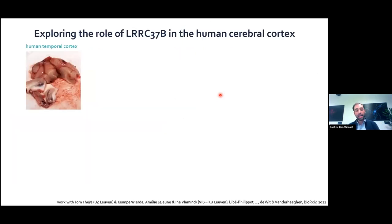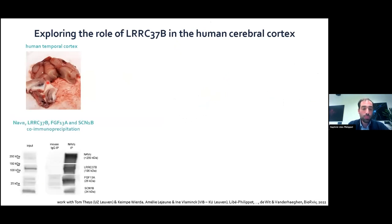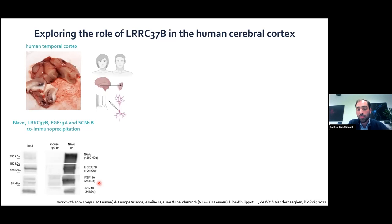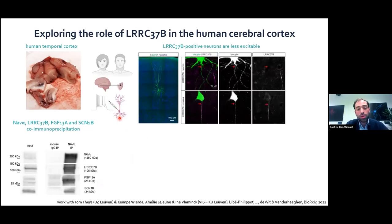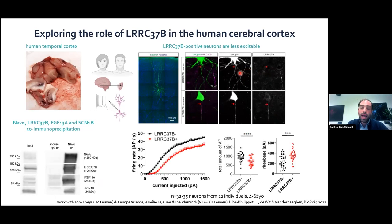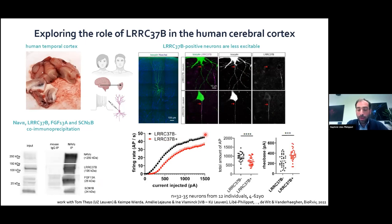To validate this in humans, we used human neocortex section biopsies from patients at our campus hospital. Immunoprecipitation of the NAV channel co-immunoprecipitates LRC37B and FGF13A, confirming they form the same complex in humans. We also recorded cortical pyramidal neurons with post-hoc staining for LRC37B. Neurons positive for LRC37B at the axon initial segment were less excitable than negative ones, recapitulating the results from mouse.